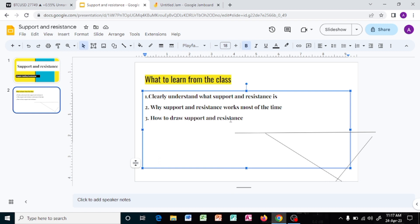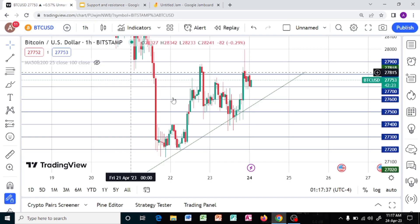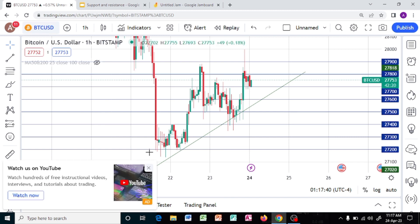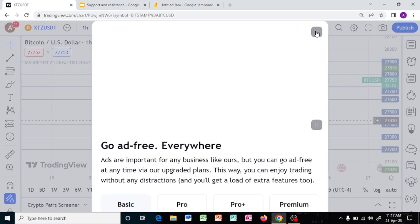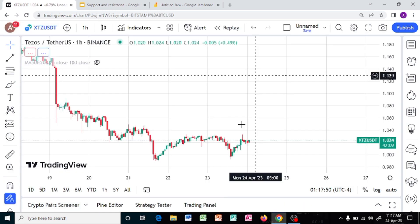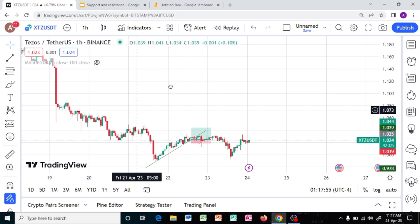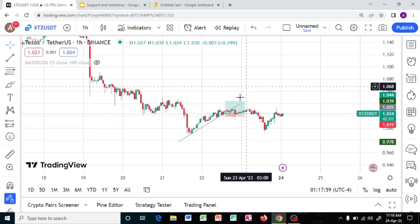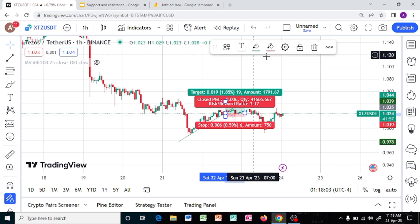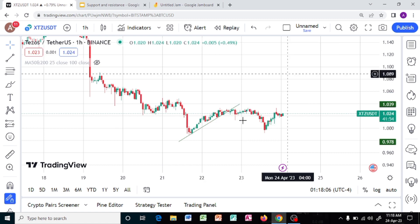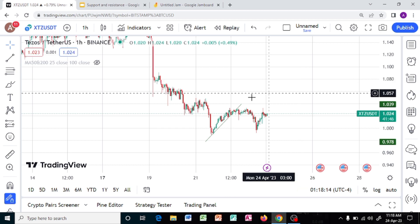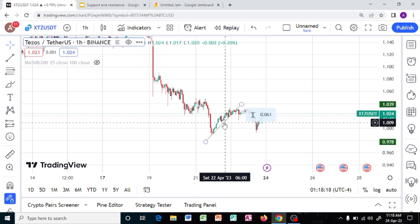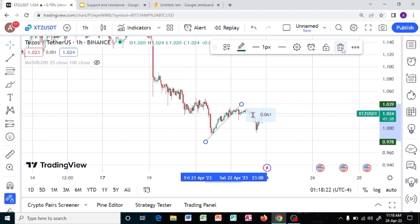Now we need to go straight to drawing our support and resistance on the chart. You need to know how to draw support and resistance on your graph. Let me open a fresh chart that we can use. Support and resistance works for almost everything you want to trade — you can use it anywhere regardless of what you are trading.